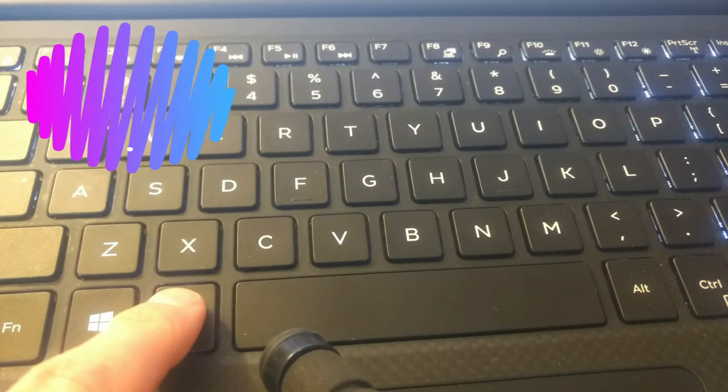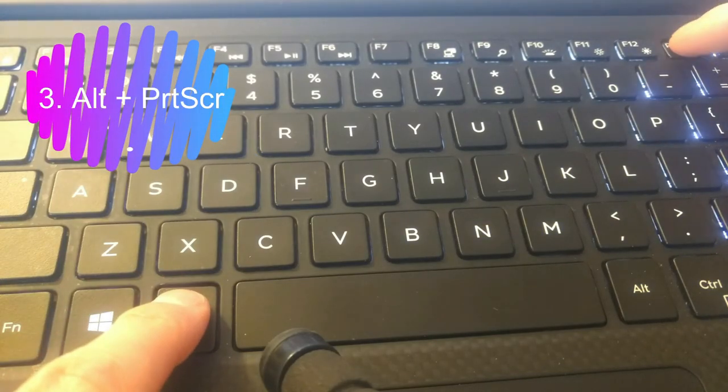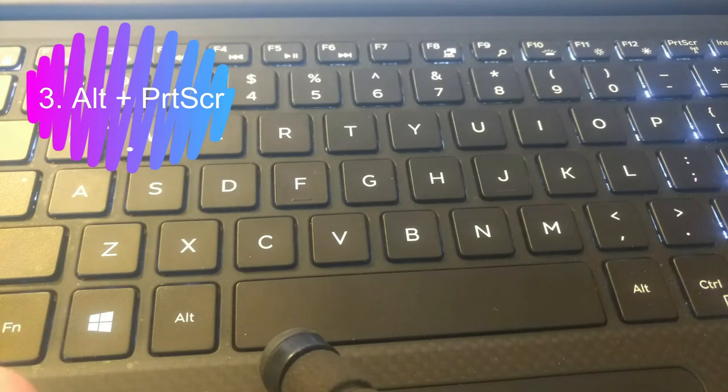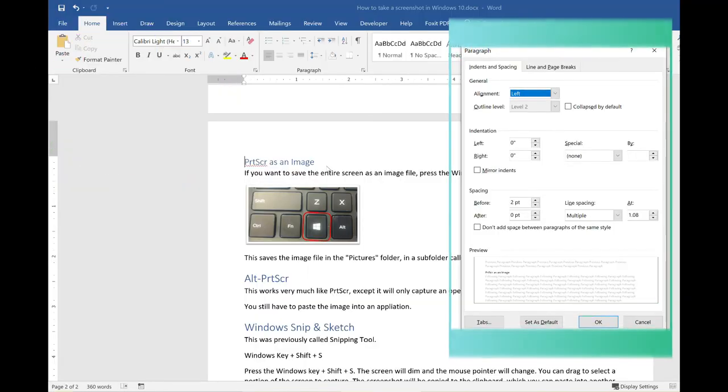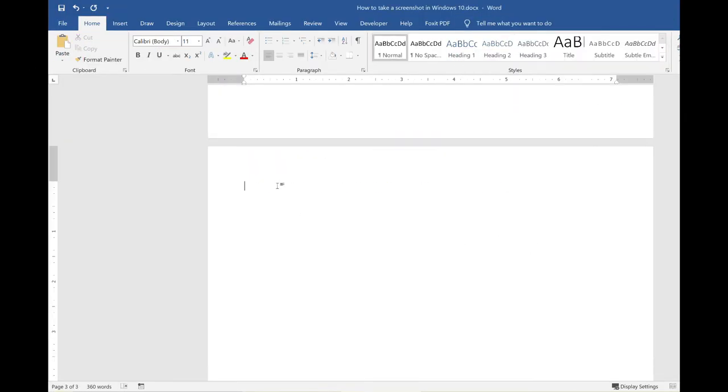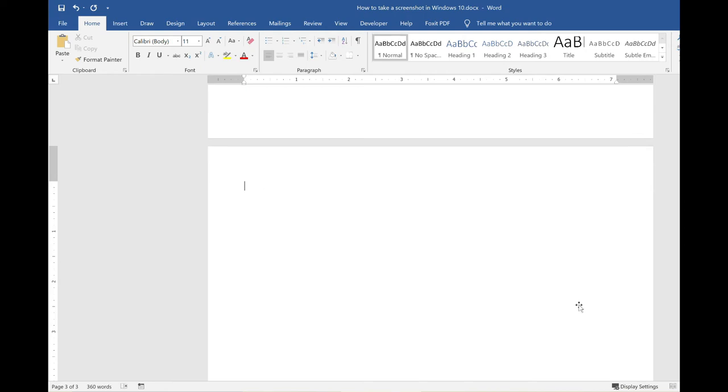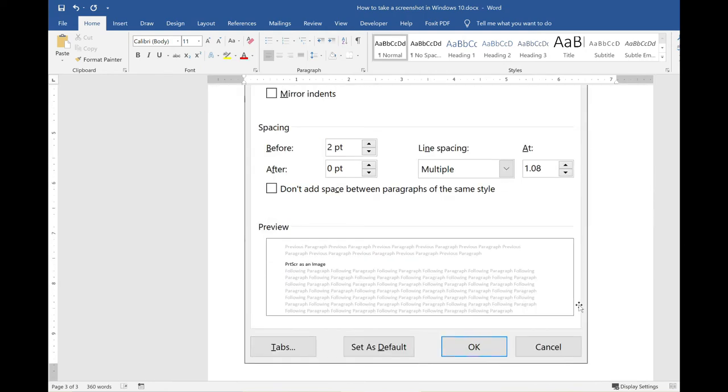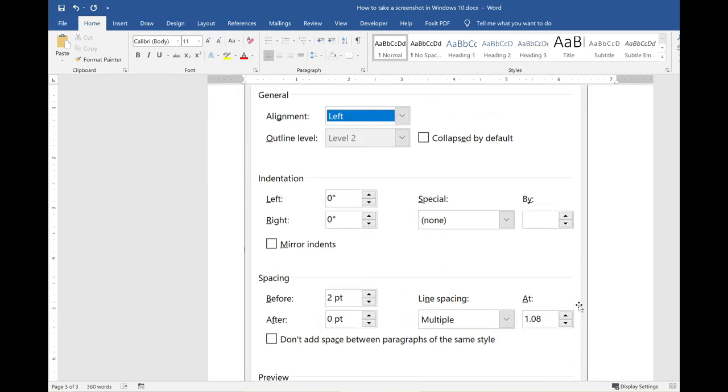Alt-Print Screen works very much like Print Screen, except it will only capture an open dialog box and not the entire window. You still have to paste the image into an application.